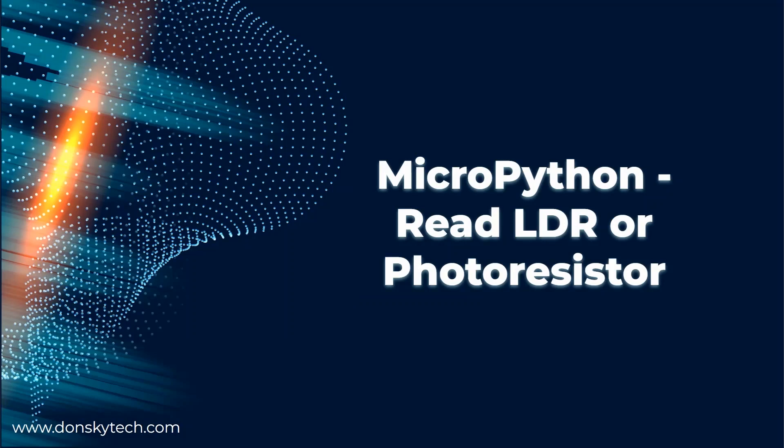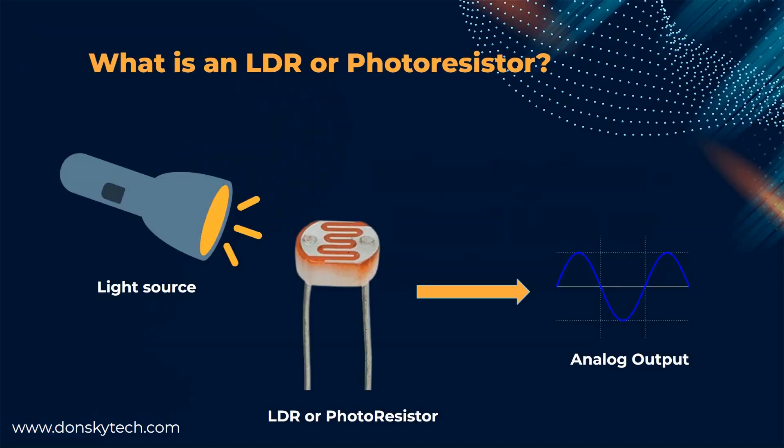I'm going to show you how to interface and read sensor values from your light-dependent resistor, LDR, or photoresistor, using your MicroPython device. This project might be simple, but we will use this as a reference for a future Internet of Things project.